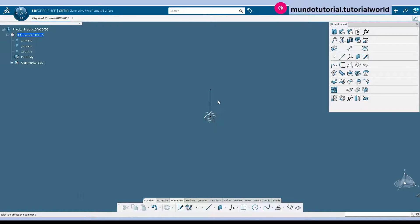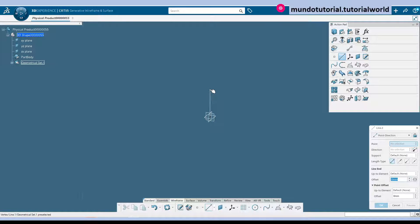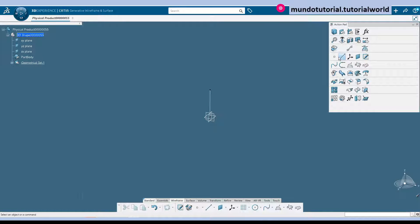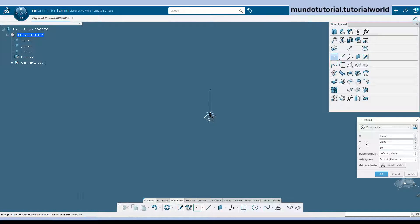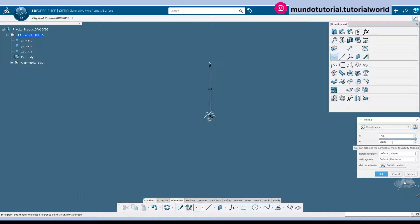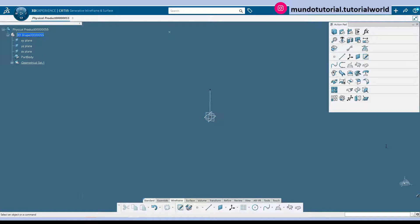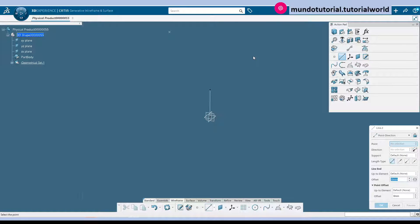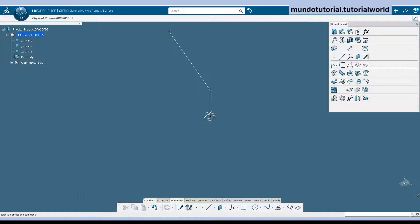So now using that point there we can create another line from this point so it will be a line with angle or what we can do is we can create another point which will be the end of this line and the coordinates are 60 mm in Z, and 50 millimeters in X, minus 50. And in Y is 65. It will be minus 65, sorry. So we have that point and now we need to create a line point to point. Okay, we have that line there.